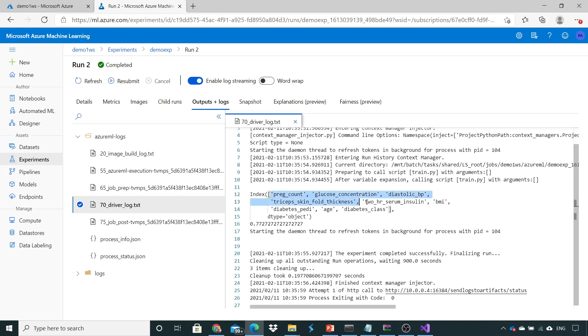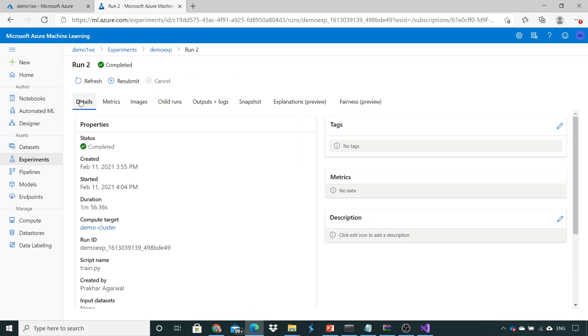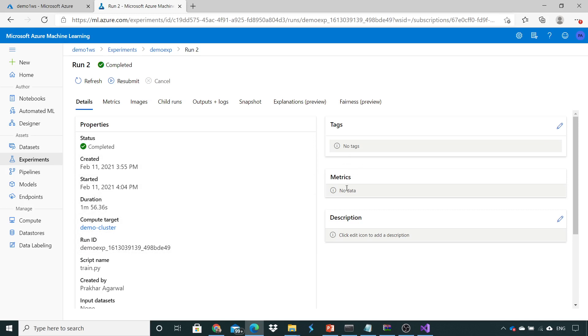And here you can see that the accuracy is around 77% using all these particular columns. Now if you'll see what all these different tabs are. If you have already seen this tab, the details tab which tells you the status, the property of your executions, the run ID. Here if you'll give the metrics, as of now we have not done it. In subsequent lectures we will do it, how to capture our metrics like we have seen the accuracy 77%, but if we want to capture at the front end, how do we do that, that we will see.